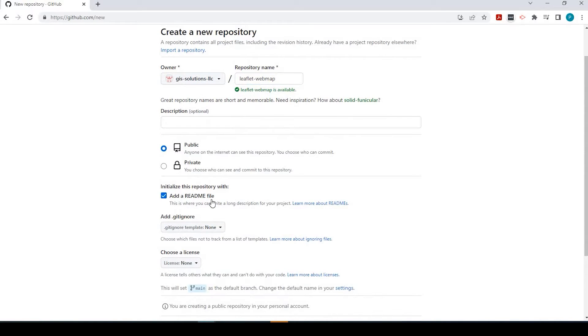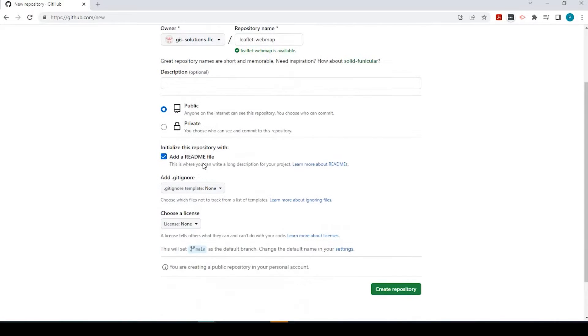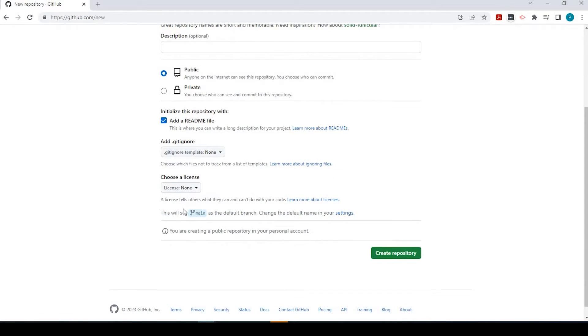We can initialize a readme file, and you could always add a description to that later. Let's just keep these as default, and then we create the repository.